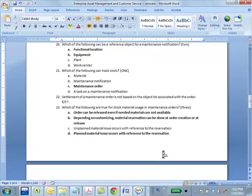Which of the following are true for stock material usage in maintenance orders? The answer is A, B, D. An order can be released even if material is not available, because it's a maintenance order — there may be something you can do even without the material. Depending on customizing, the reservation can be done at order creation or at release. Unplanned material issue occurs with reference to the order, not the reservation, because if it's unplanned, there cannot be a reservation. Planned issue occurs with reference to the reservation.